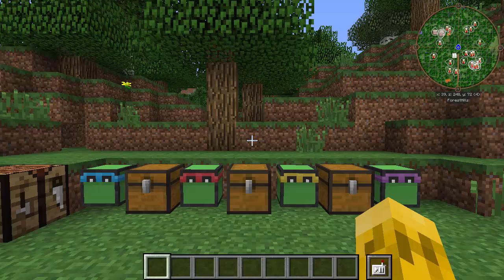Today we're gonna cover the remote control. This will be a very quick tutorial because there's not a lot to the remote control, and we may show a little bit more of the visual editor at the end.